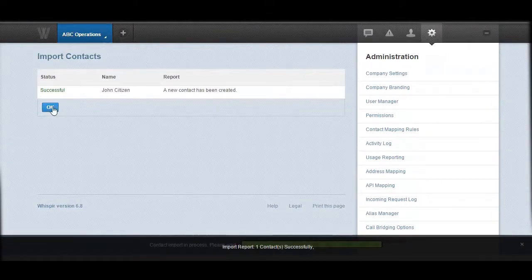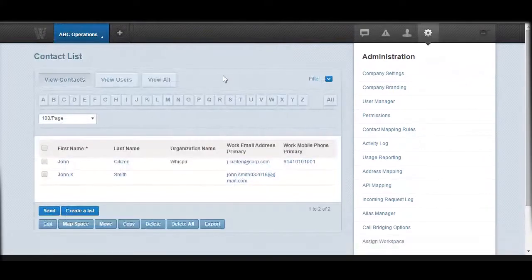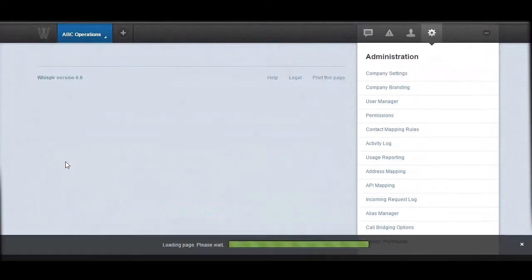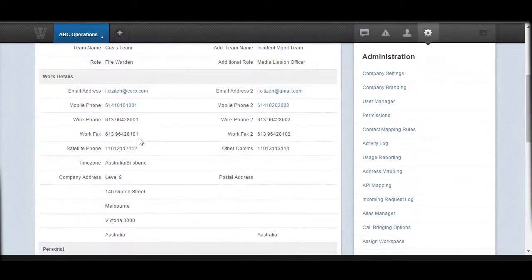You can see we just successfully uploaded a contact called John Citizen. We can have a look at that contact in your contact list. Here we go — we've got John Citizen into our system now.